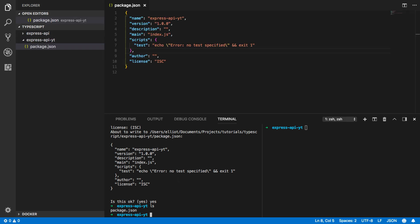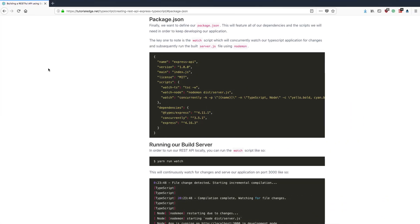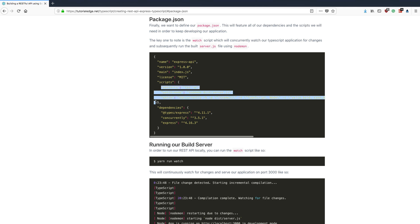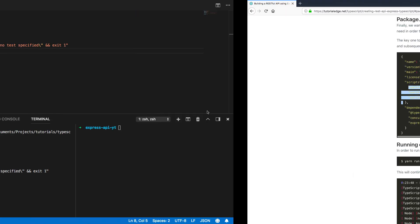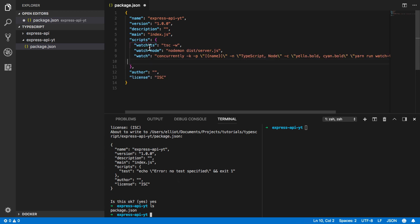Now that we've got our package.json file let's modify this slightly so that it can run and compile our TypeScript application. Coming back into our article we're going to steal these three scripts and then replace this test script here. Now the key script that we're interested in is this watch script at the bottom here.